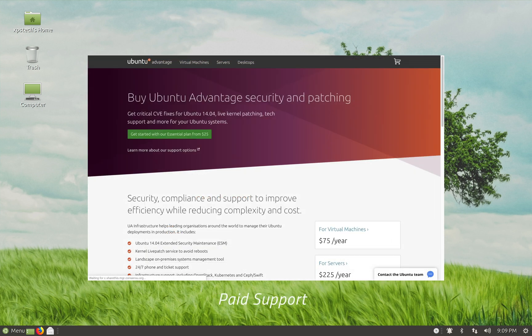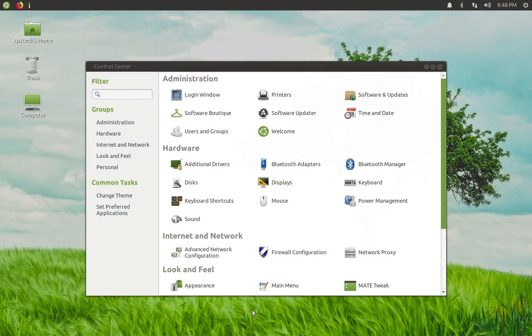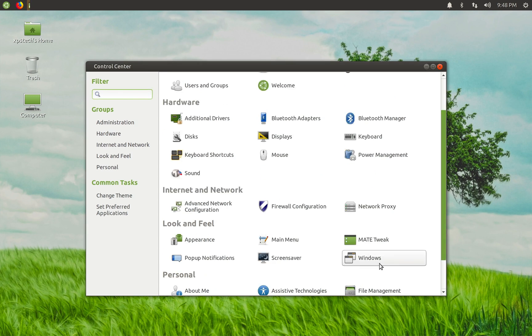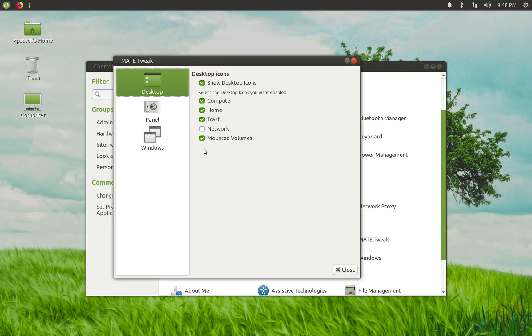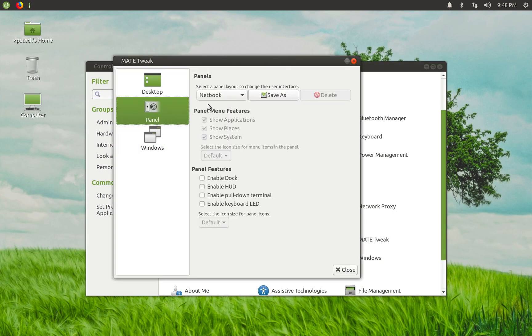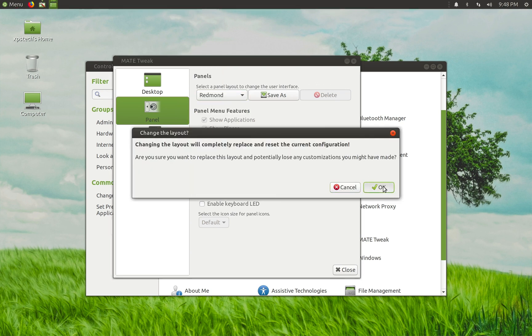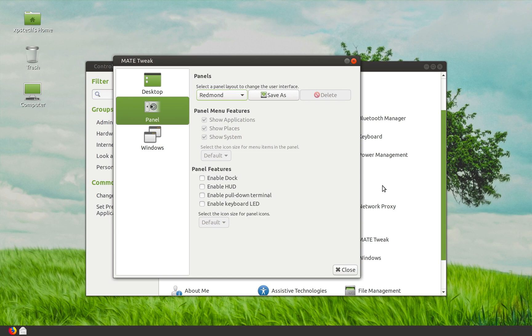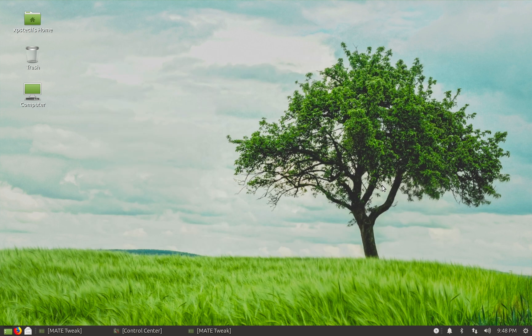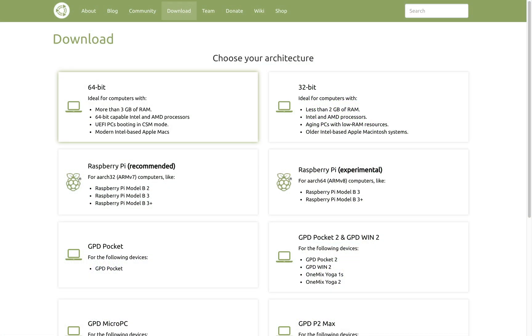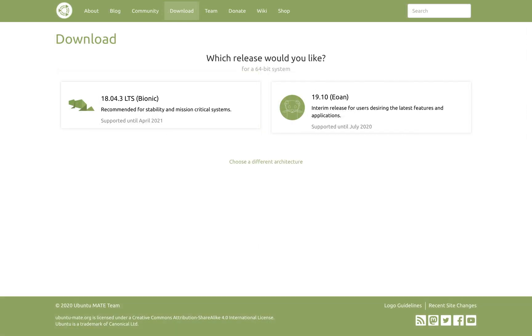Now I'm going with Ubuntu with Mate desktop environment because it can be easily customized. It has 4-5 different layouts, one of which is called Redmond and that changes the desktop layout to Windows style, which is what we are looking for. The LTS is the long-term version of Ubuntu, released every 2 years, and is supported for 5 years.